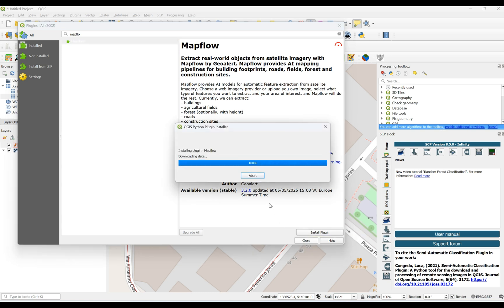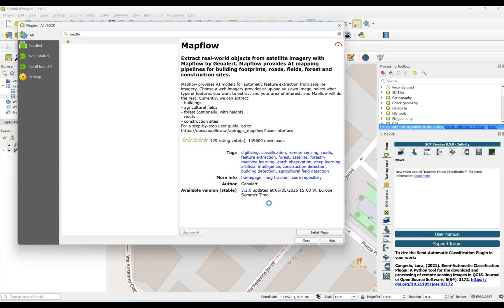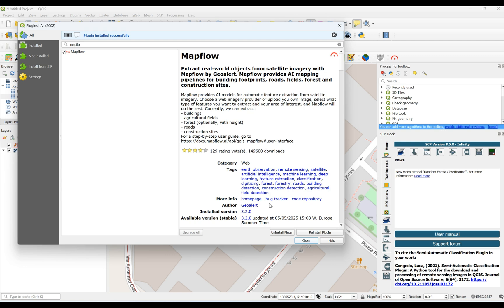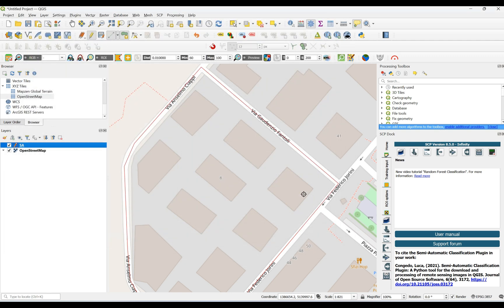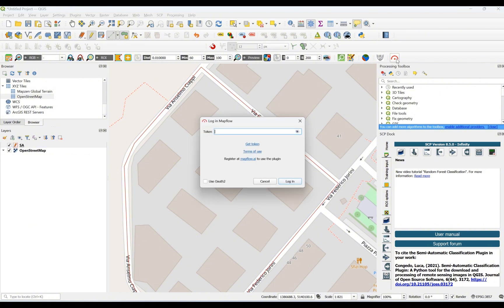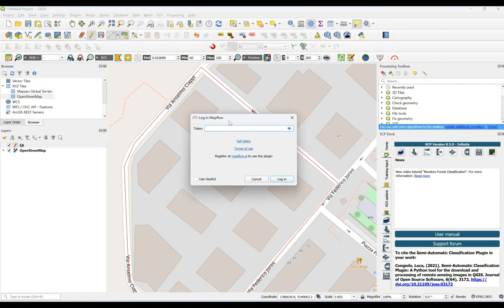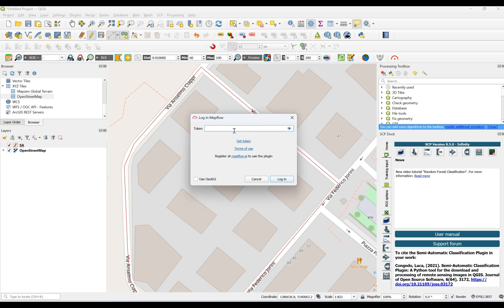It's going to take a while to install. When it's finished, we can see it's added to the screen — 'Mapflow'. Click on the plugin. As you can see, we need a token, which means I need to register and have a username and password for this plugin.